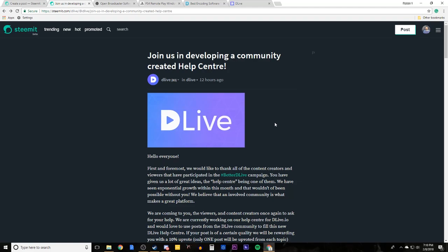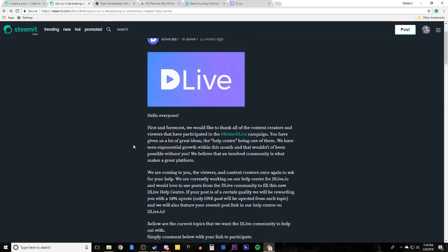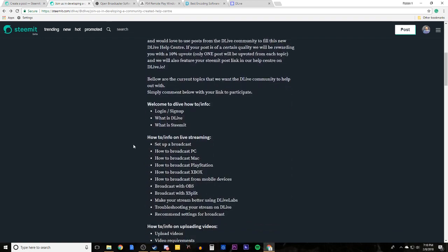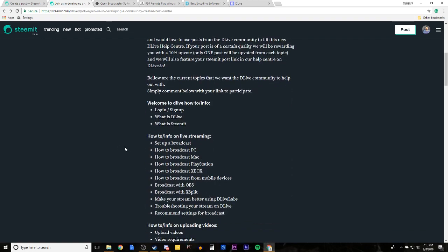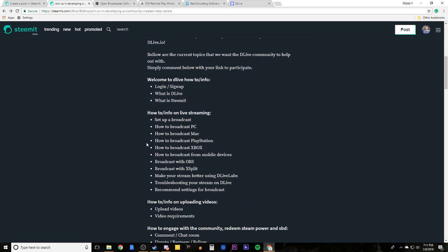Hello fellow Steemians and DLiveStars, this is Jake. Today I'm going to make a contribution to the Community Created Help Center by showing everyone how to take their PlayStation 4 footage and broadcast it with OBS with the help of the PlayStation 4 Remote Play application.